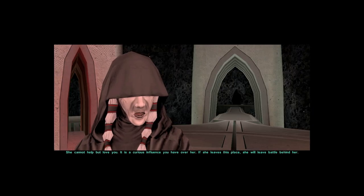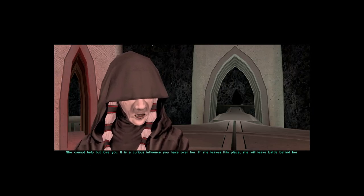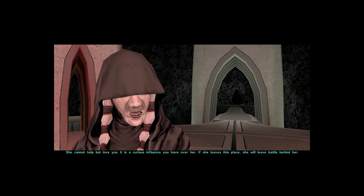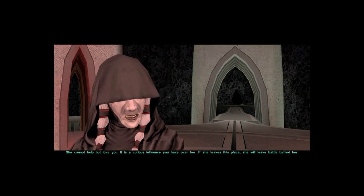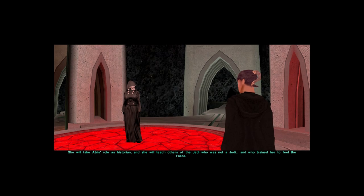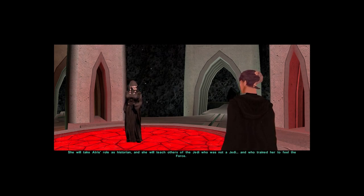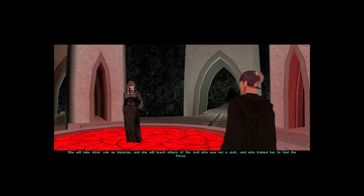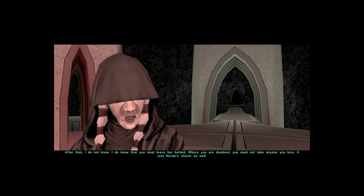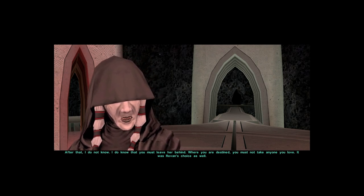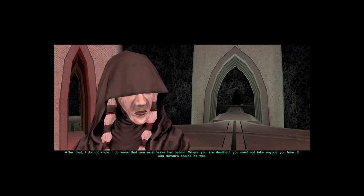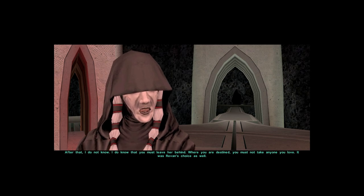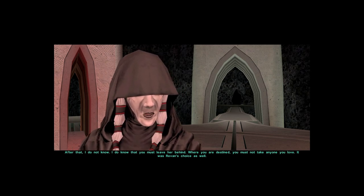She cannot help but love you. It is a curious influence you have over her. If she leaves this place, she will leave battle behind her. She will take Atris' role as historian, and she will teach others of the Jedi who was not a Jedi, and who trained her to feel the Force. After that I do not know. I do know that you must leave her behind. Where you are destined, you must not take anyone you love. It was Revan's choice as well.